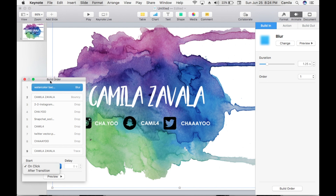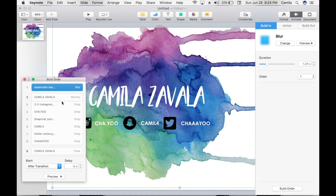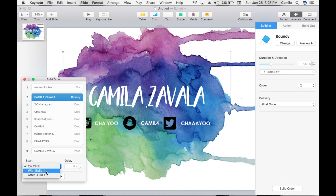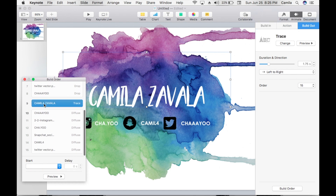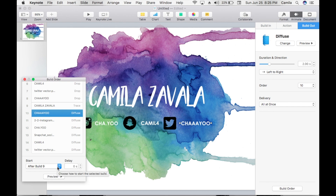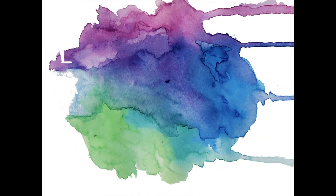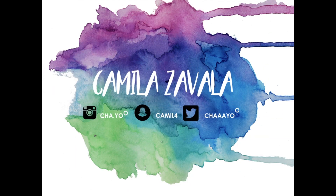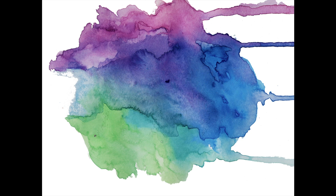Now that everything is in order, the last thing is to build the order correctly. Check everything and on the first build set Start to 'After Transition.' The remaining items should be 'After Build One' and 'After Build Eight,' then 'After Build' accordingly. Make sure none of them are on 'On Click,' because if not it's going to look really weird. Now it runs automatically without pressing the space bar.